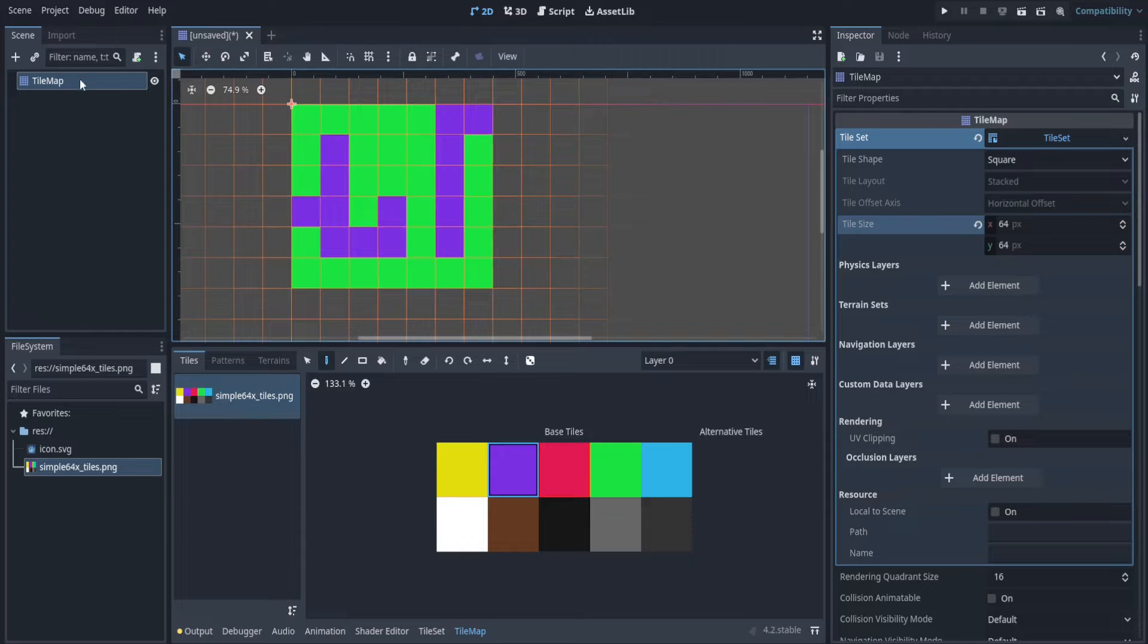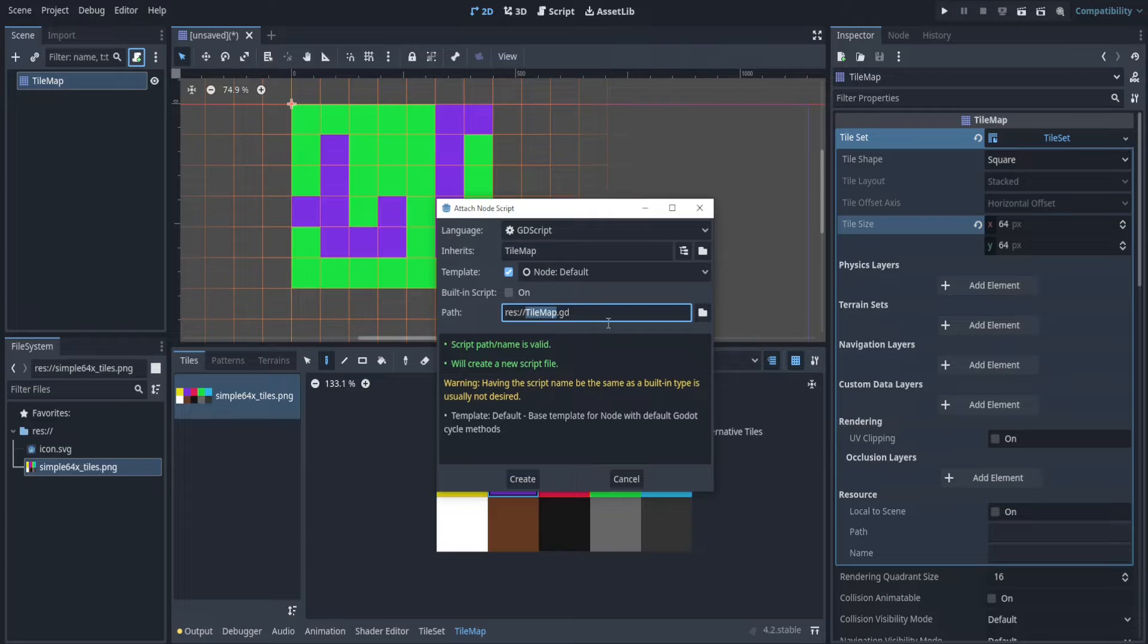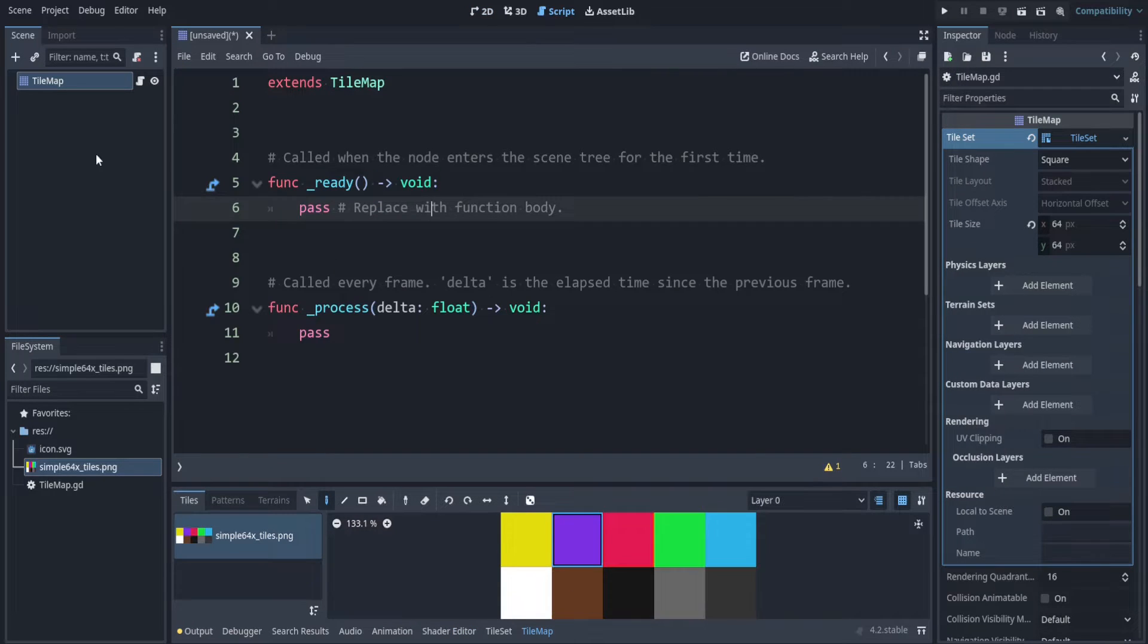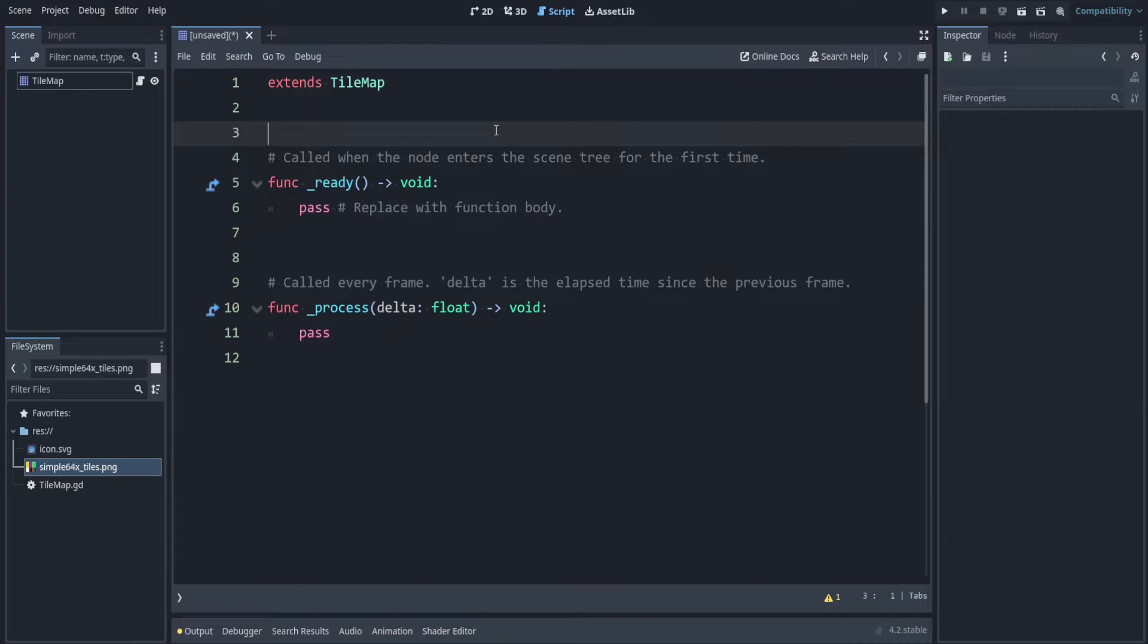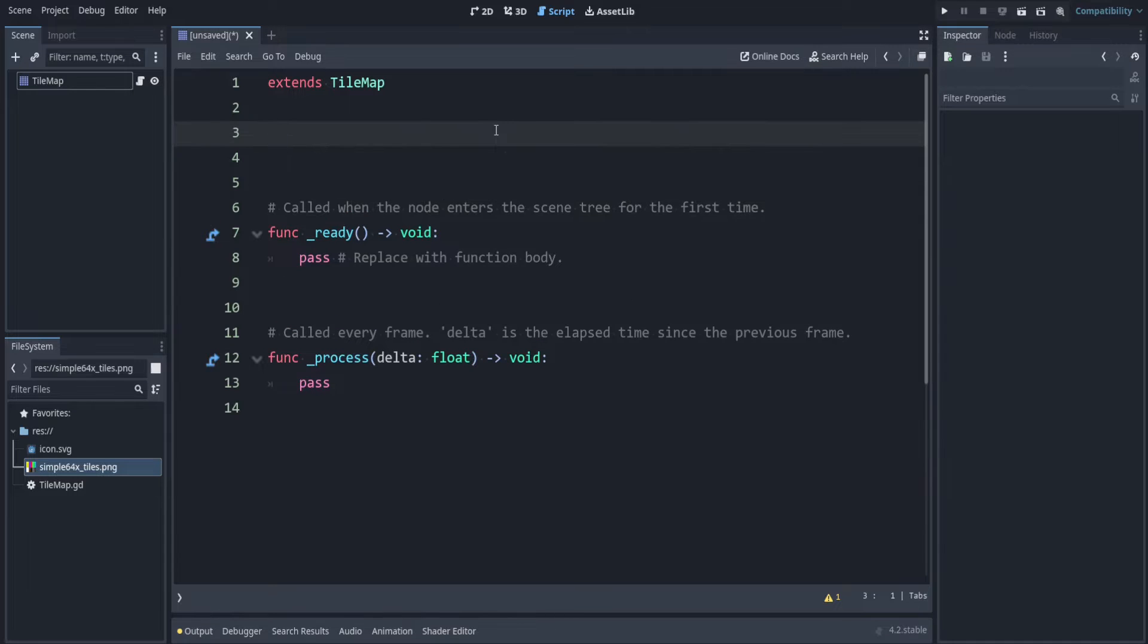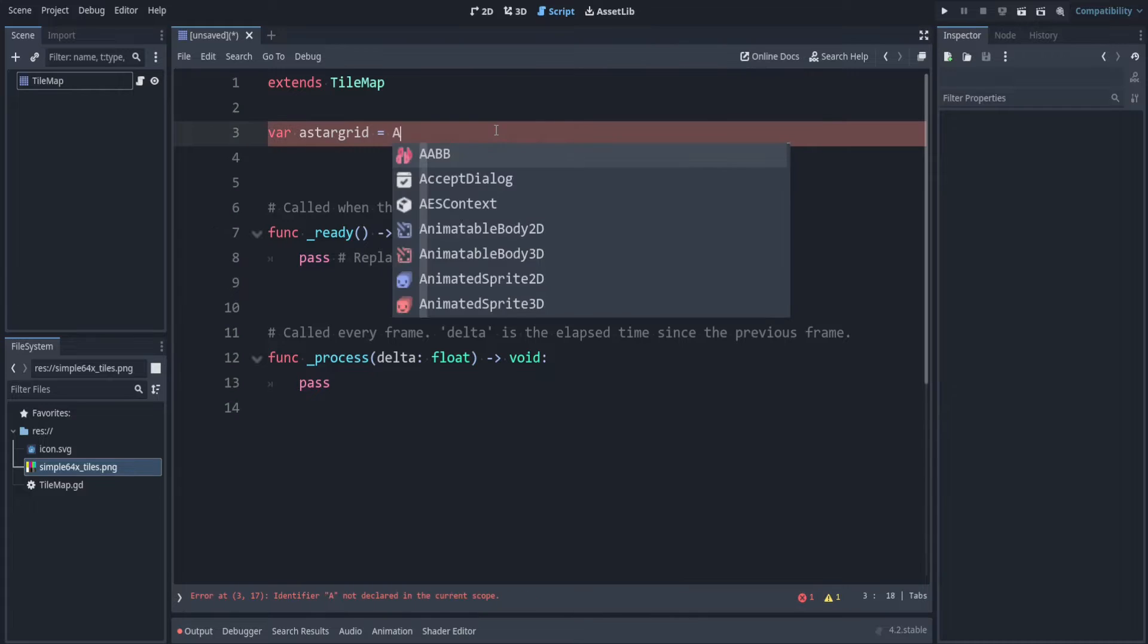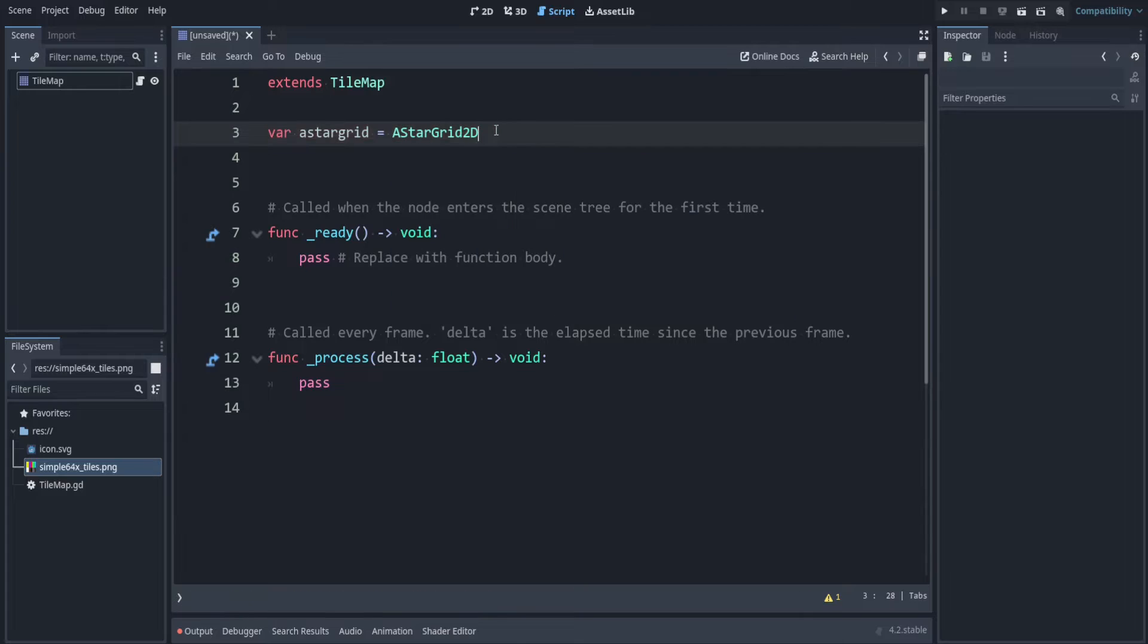Now let's add a script to our tile map. Click on attach script. I'll leave the name as default. Make sure to deselect the tile map by clicking in this blank area. So the main way that we can use pathfinding is by using the built-in A star grid. Let's make a variable to store that.